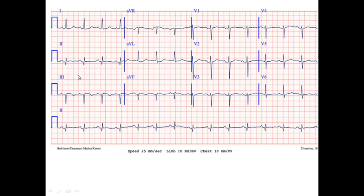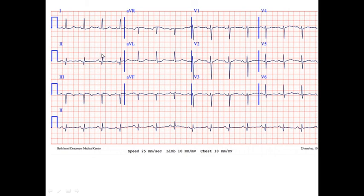Let's also calculate the heart rate. For this we should know the speed — the speed is 25 mm per second. If our speed is 25 mm per second, the duration of our big box is 0.2 seconds. You can see there are 3.5 big boxes between the two RR complexes. Using the simple formula: 300 divided by 3.5 big boxes gives us 85 beats per minute. We should also assess the axis of the heart.